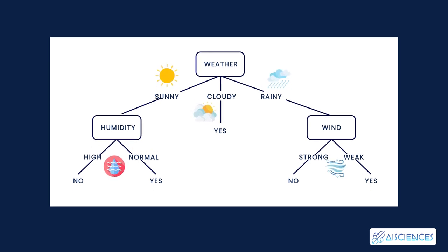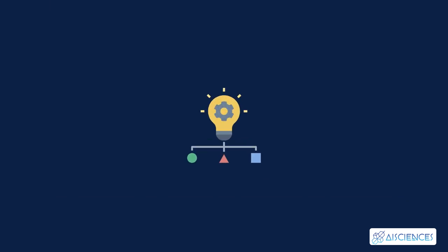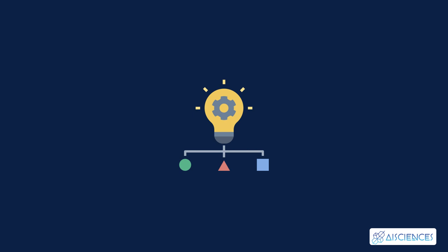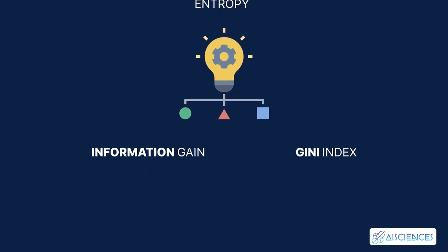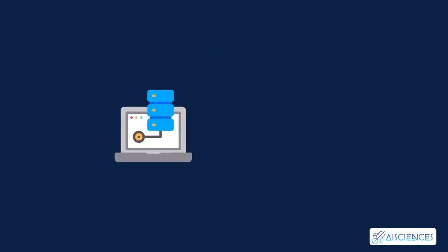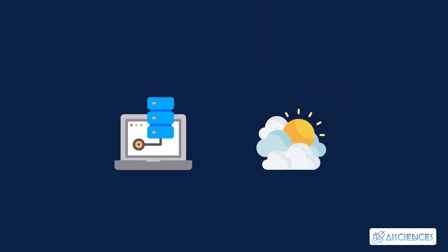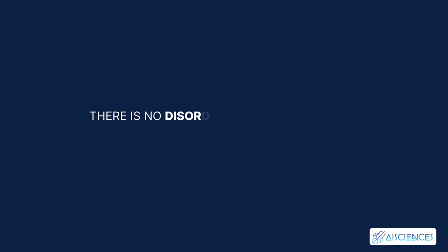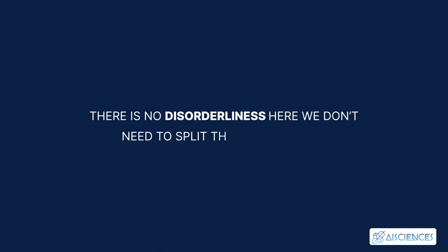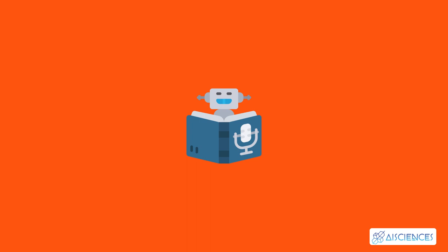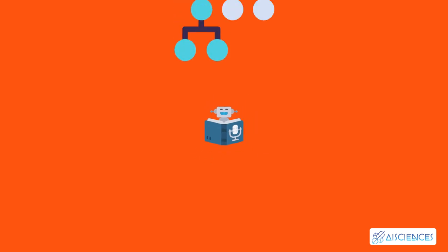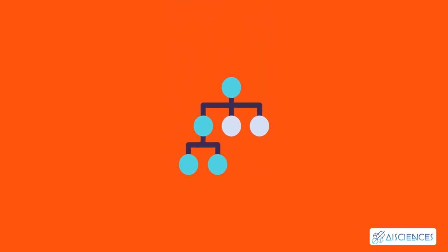To answer this question, we need to know about a few more concepts like entropy, information gain, and Gini index. But in simple terms, I can say here that the output for the training dataset is always yes for cloudy weather. Since there is no disorderliness here we don't need to split the node further. The goal of machine learning is to decrease uncertainty or disorders from the dataset, and for this, we use decision trees.